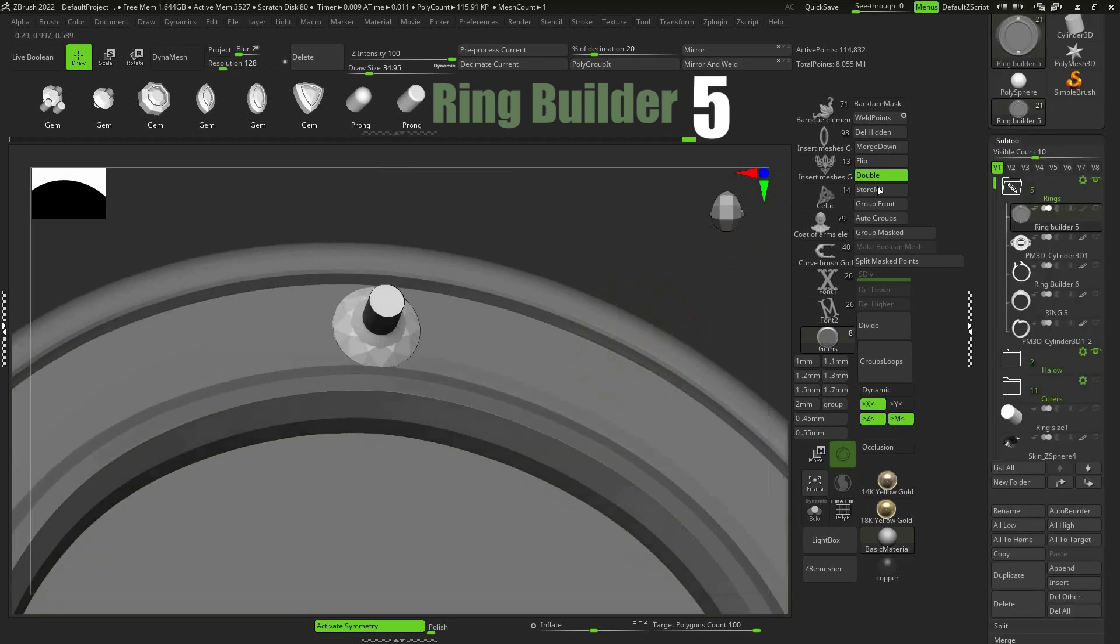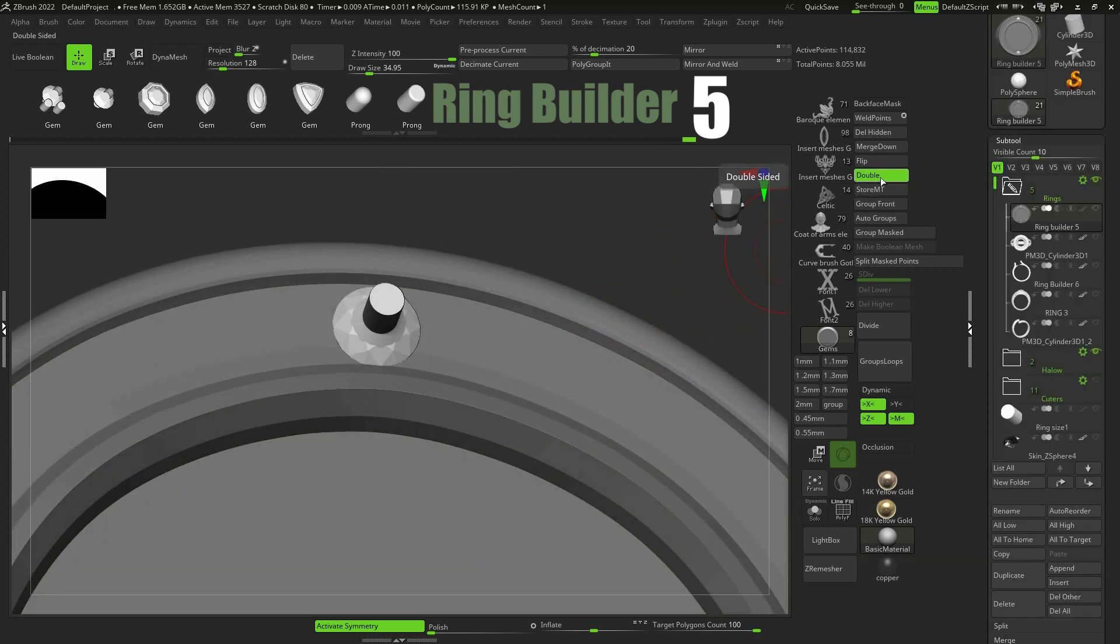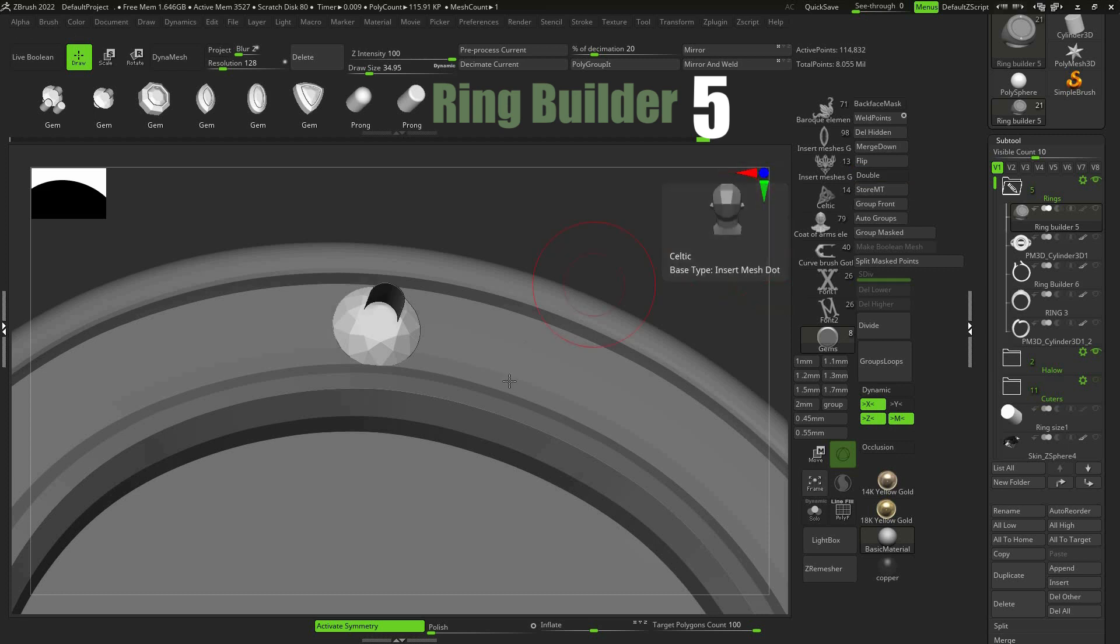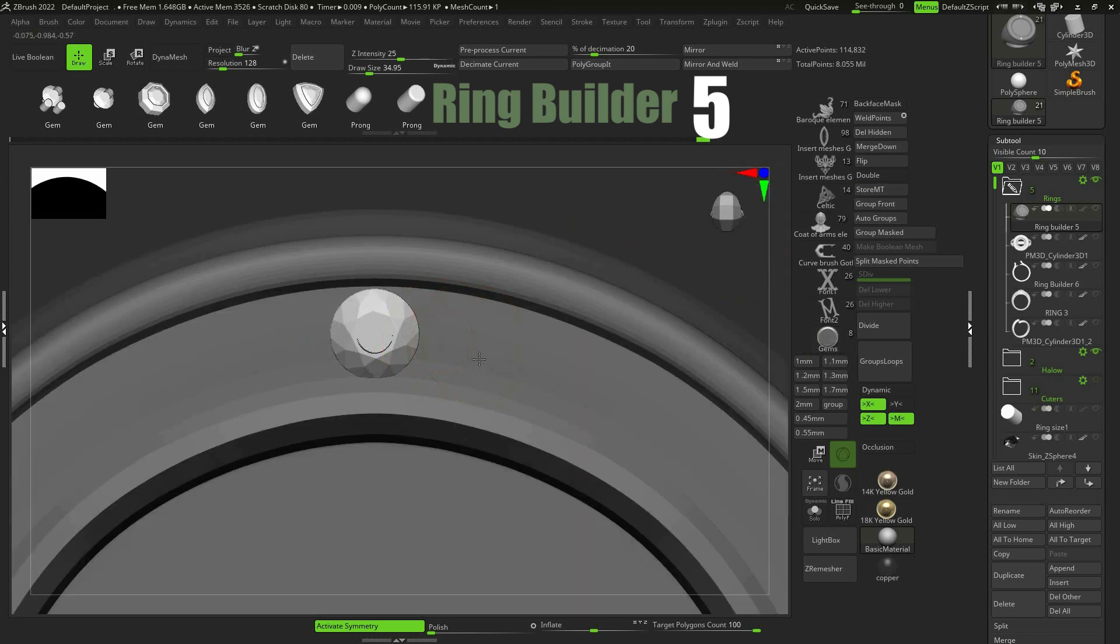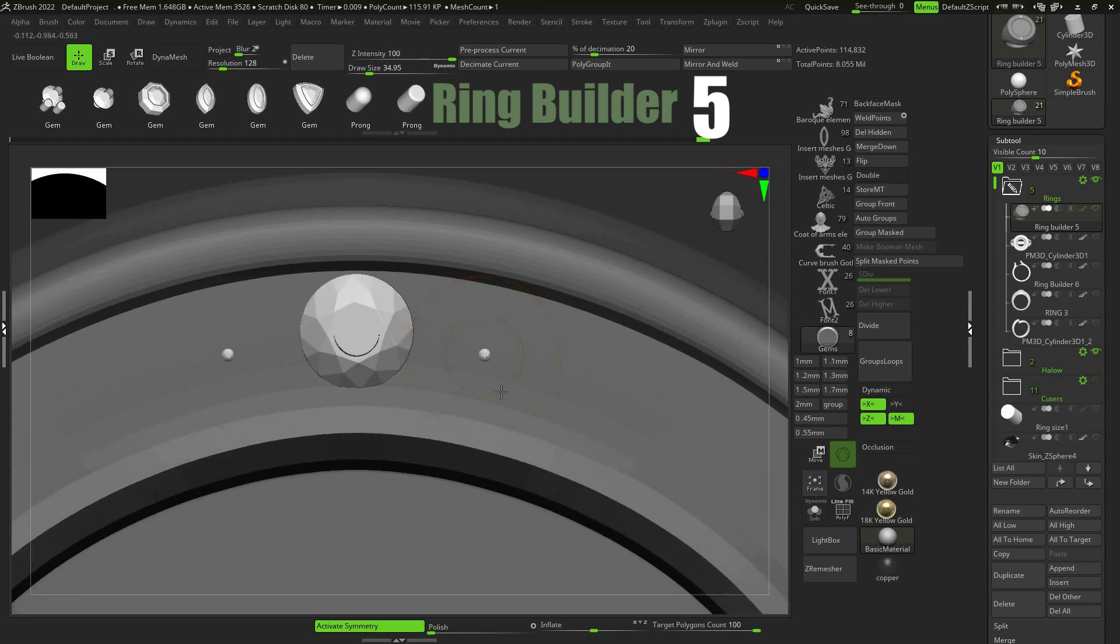The cutters come with the gems and have flipped normals to be invisible while working. In order to make them visible press double button.